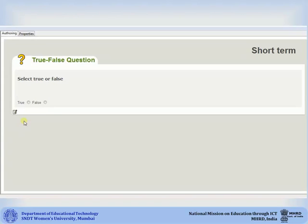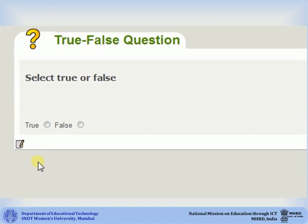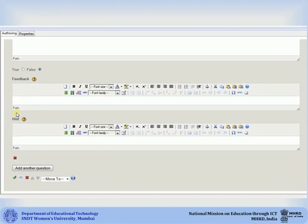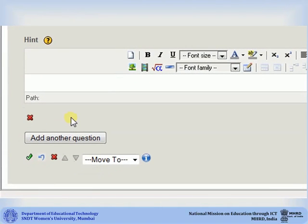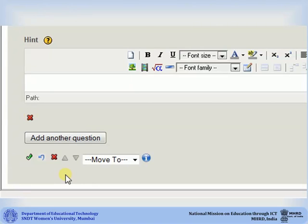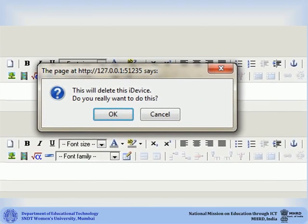For example, if you would like to delete an iDevice, click on the Edit button. You will arrive at the editing mode of the iDevice. In case you want to delete only one particular option, its feedback and its hint, click on the red cross mark below the feedback and hint box for that option. If you would like to delete the complete iDevice, click on the red cross mark below all the questions. A pop-up will appear asking if you would really like to delete your iDevice. Click on OK.